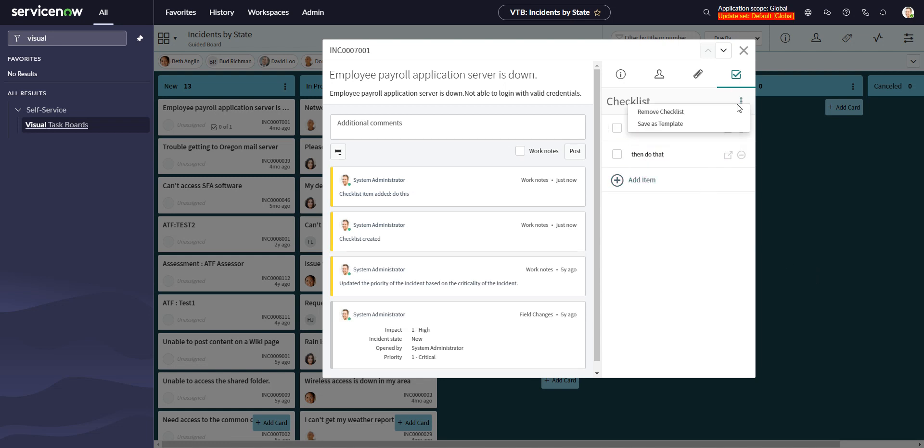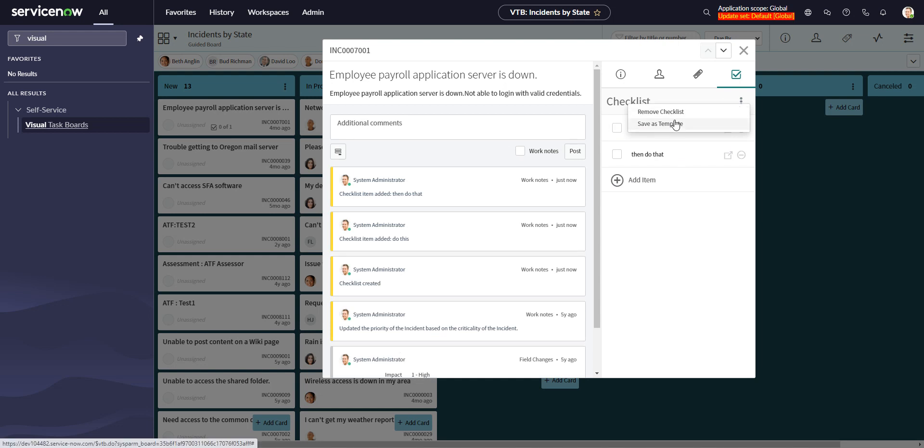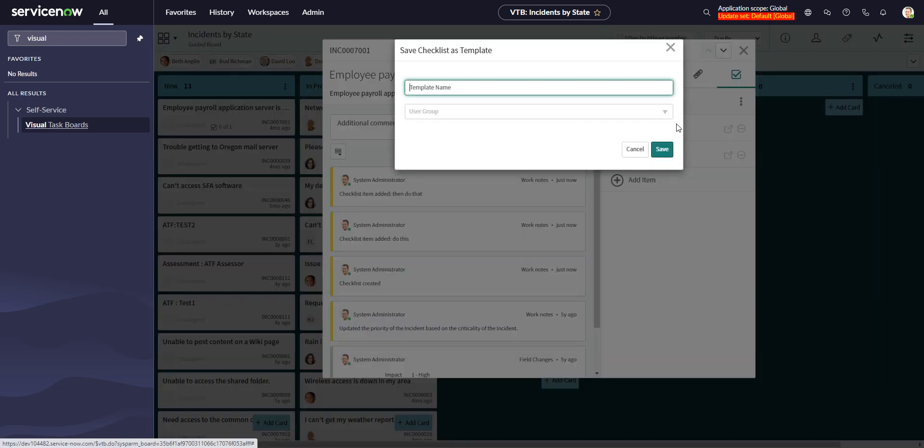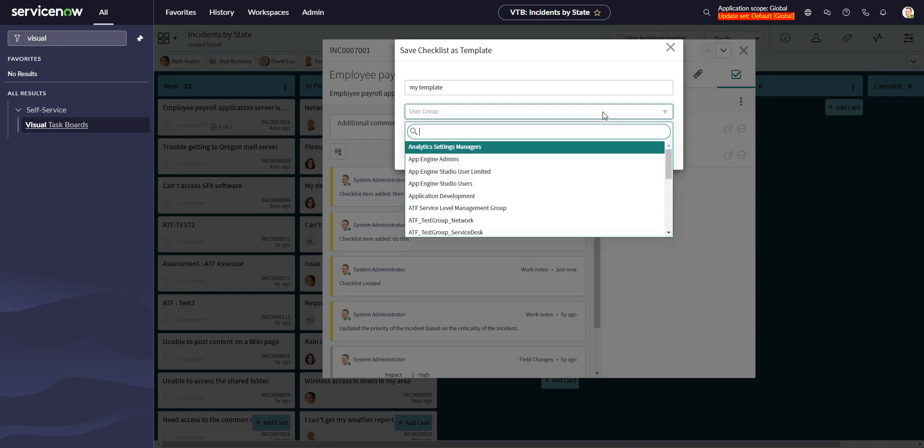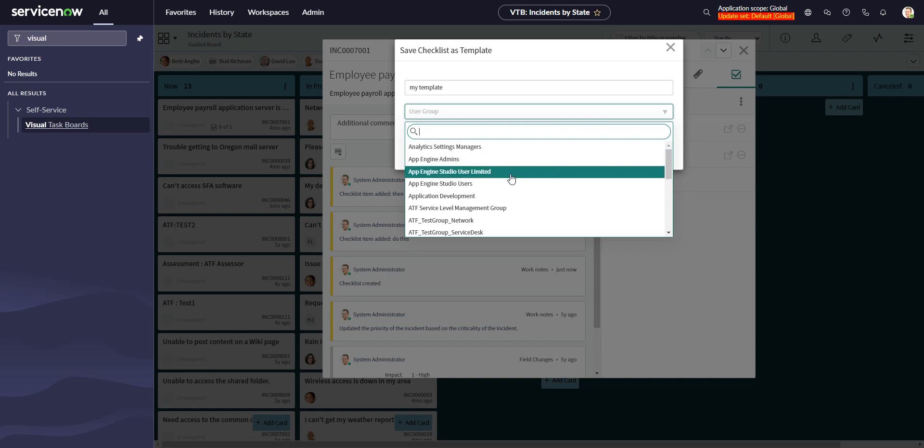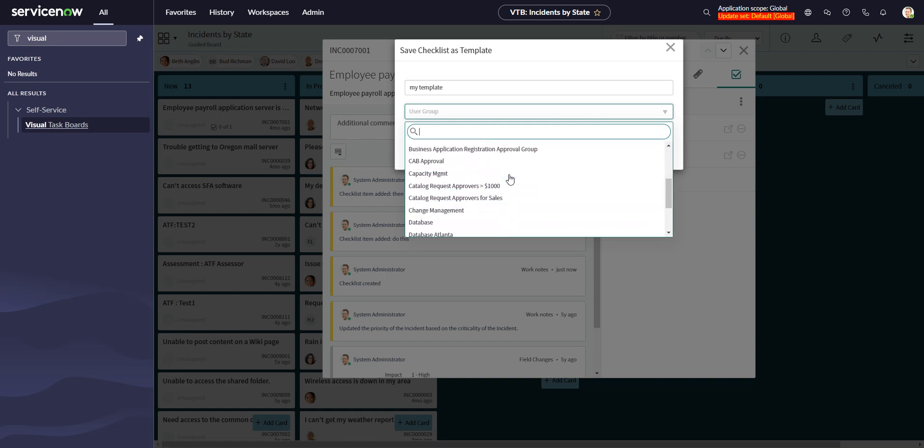I can also save this checklist as a template. So I can do that, let's say my template, and you can lock it down to a group if you'd like.